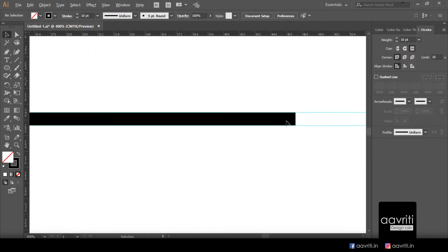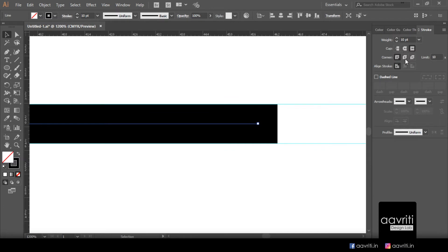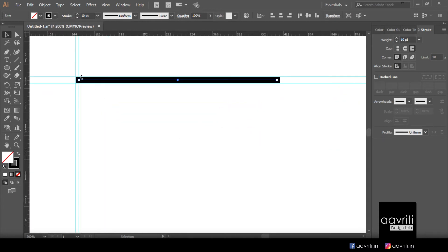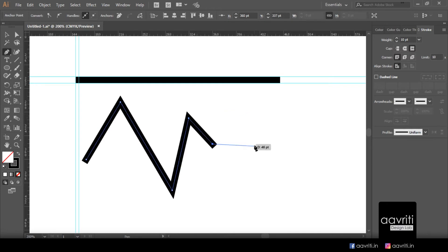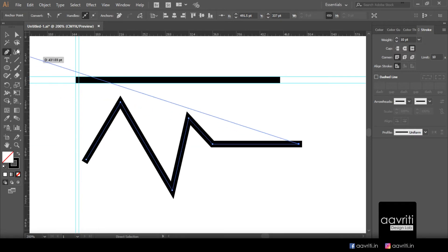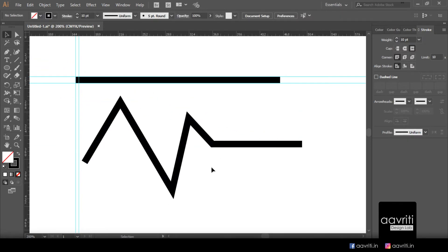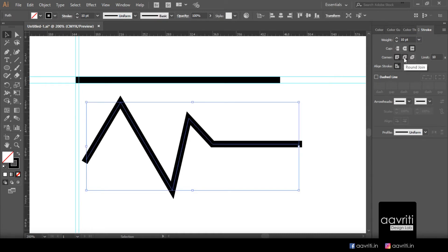Now let's explore the corner join options. On a straight line, clicking any join option makes no difference because corners require corner points — a straight line only has two endpoints. So I'll create a zigzag path, giving us four corner points. Selecting it, I'll try the Round Join option, which rounds up all the joints. Switching back you can see all joints are affected. The third option is Bevel Join, which truncates the corner.